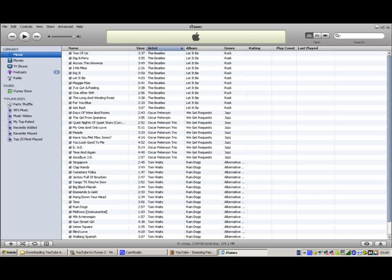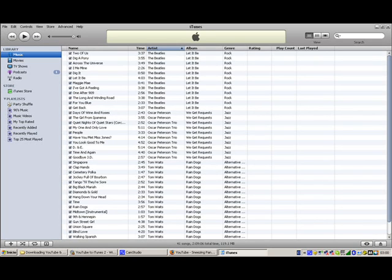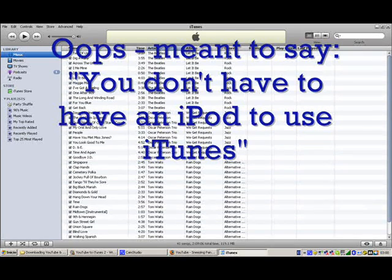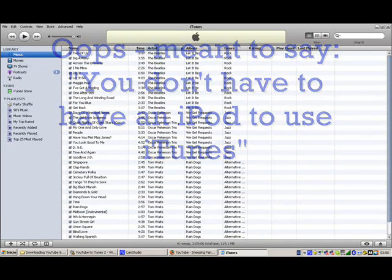So here is iTunes. You can download iTunes for free. Anyone can download it for free. From the Apple website www.apple.com. You don't have to have an Apple to use iTunes. It's very useful for anyone that wants to organize their YouTube clips on their computer.